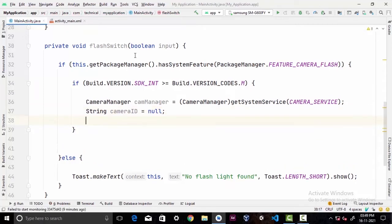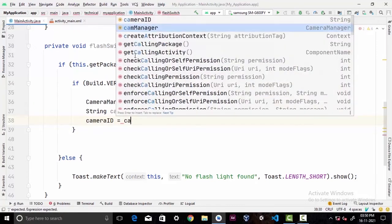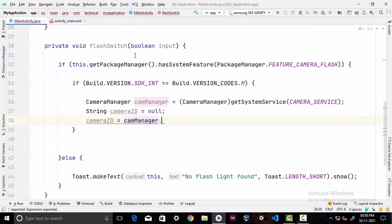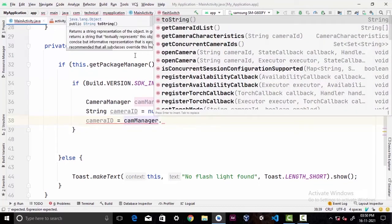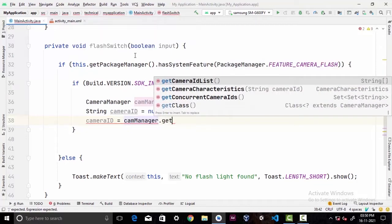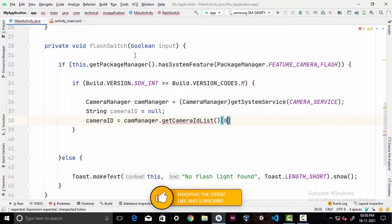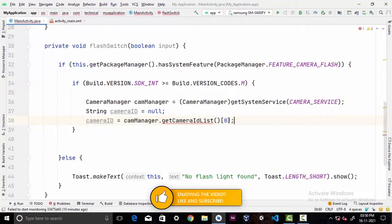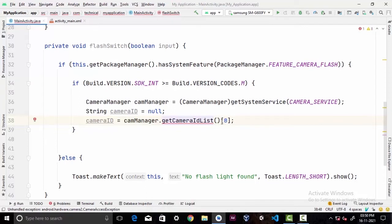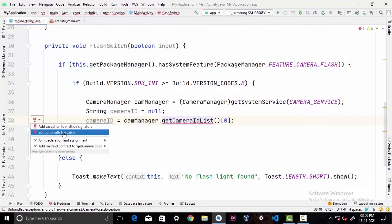Now we're gonna create a String called cameraID and set it to null. Then cameraID equals camManager.getCameraIdList()[0]. This line of code will ensure that we only get the back camera of our targeted device, because nowadays devices come with many cameras attached. You may see this error line here - just wrap it with try and catch to resolve it.